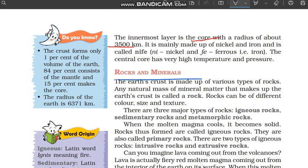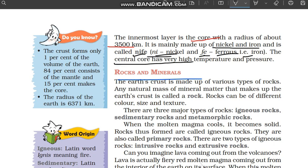The core is made up of nickel and iron, and that is why it is called NIFE. NI stands for nickel and FE stands for ferrous, meaning iron. So combining NI and FE gives us NIFE — that is what the core is also called.